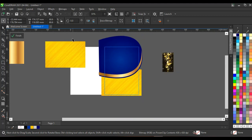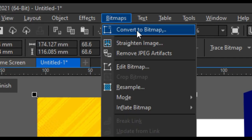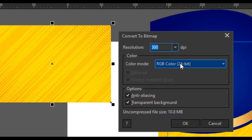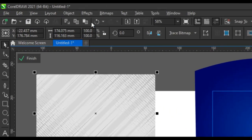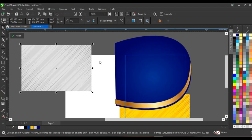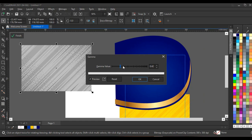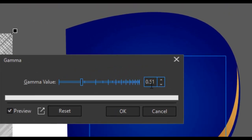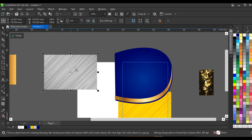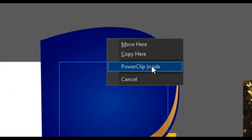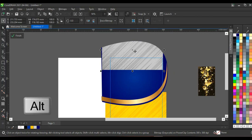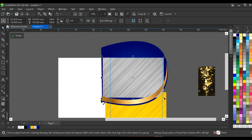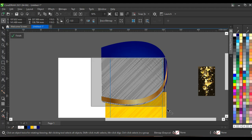Select your yellow background, click on 'Bitmap,' then 'Convert to bitmap.' Set your color mode to grayscale and click OK. Then click on 'Effects,' click 'Adjust,' and click on 'Gamma.' I want to make this grayscale background a little darker — I'll leave the gamma value at 0.51. Then right-click and drag to the blue shape and choose 'Power clip inside.' Press Alt on your keyboard to select the background inside the power clip and bring it down, then enlarge it to fill the whole blue background.